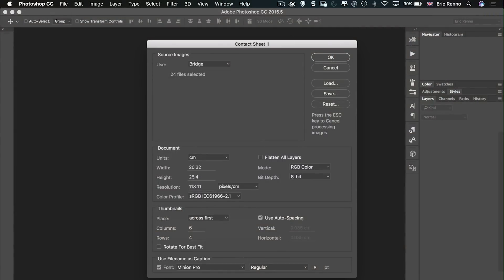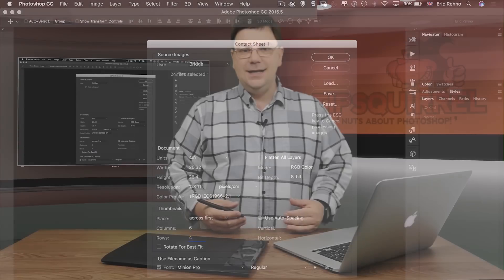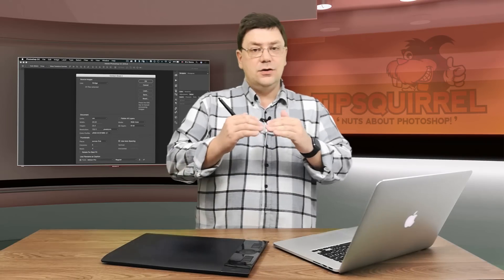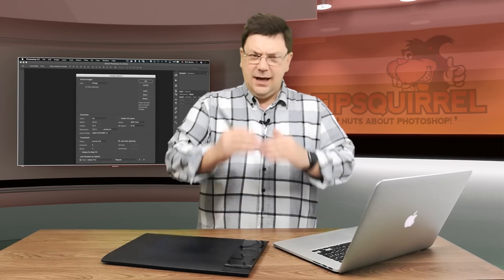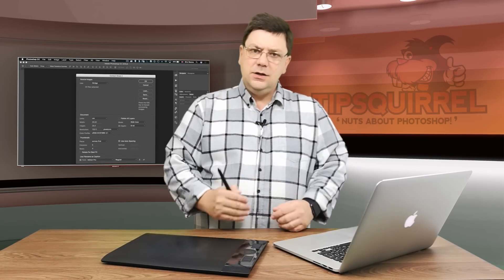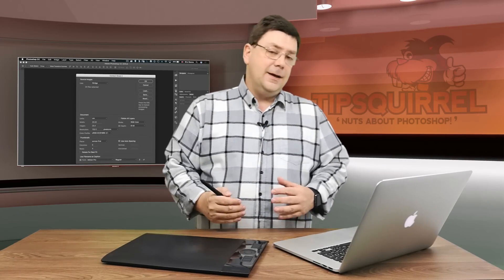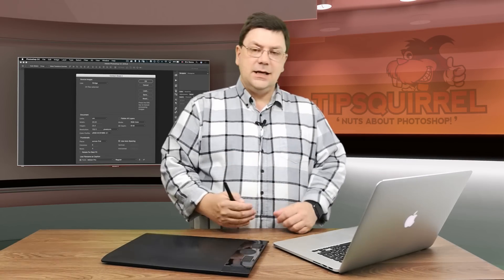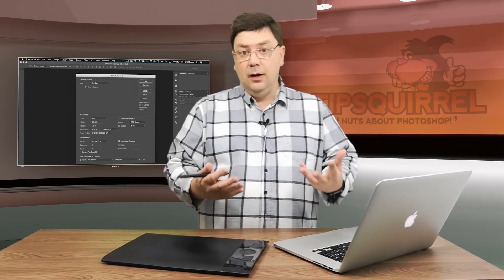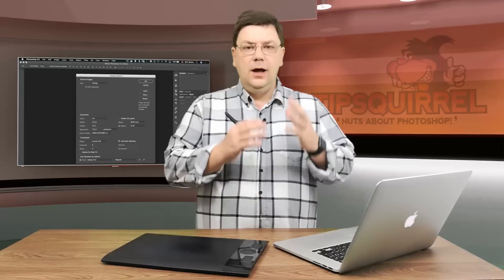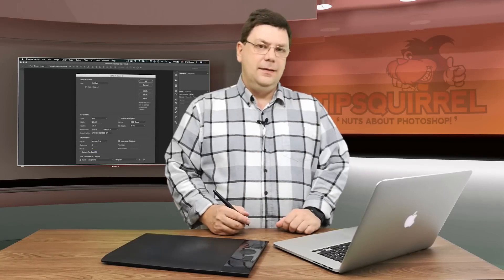As default this will come in as six by six columns and rows but I'm going to change that to four, and the reason for that is if I keep it six by six and I've only got 24 images the bottom of the page will be left blank, whereas six by four is my full 24 and I'll complete the page.